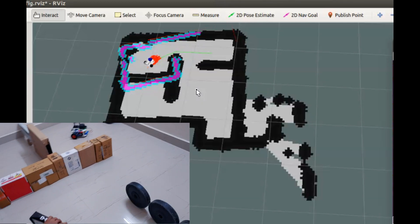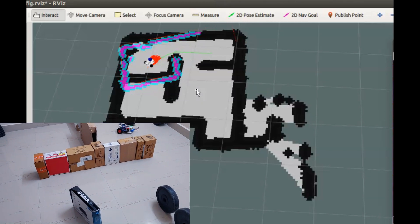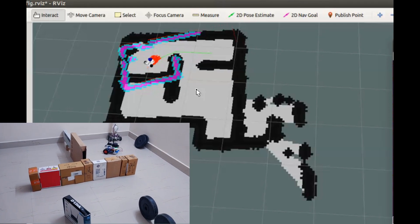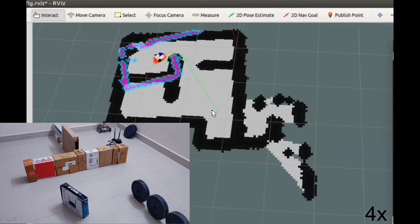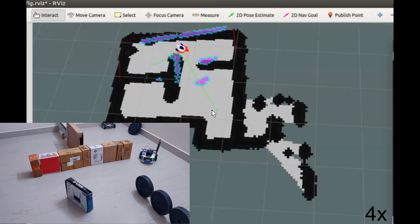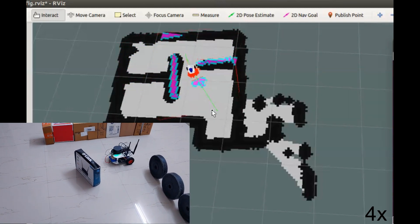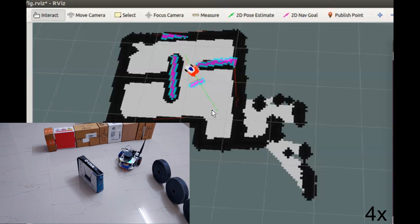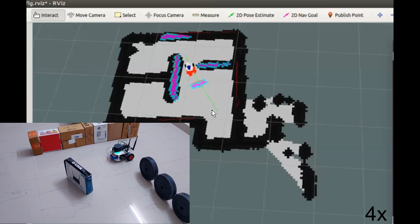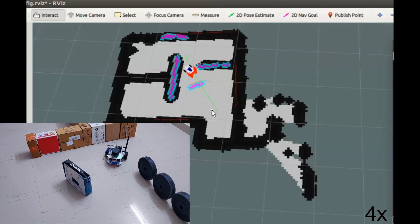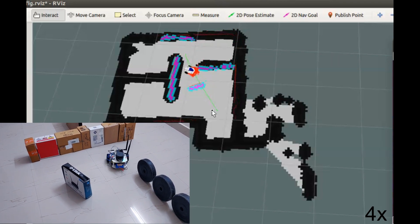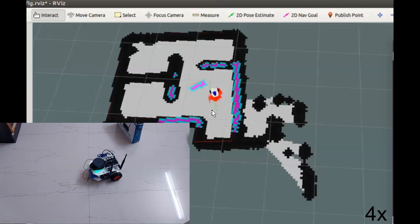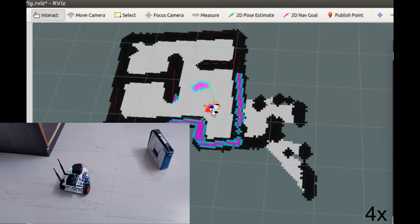Now let's put an obstacle in the path of the robot and see how it will avoid the obstacle and reaches the goal. It took little long to find the new path. But we can optimize this by tuning the local planner parameters.